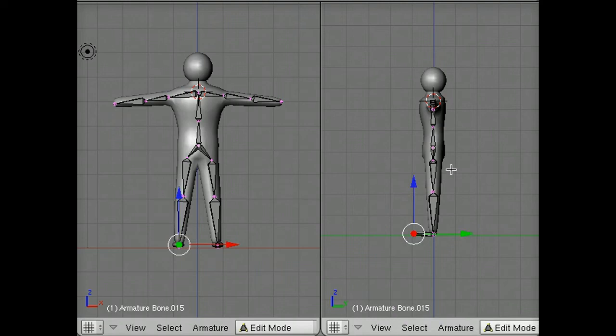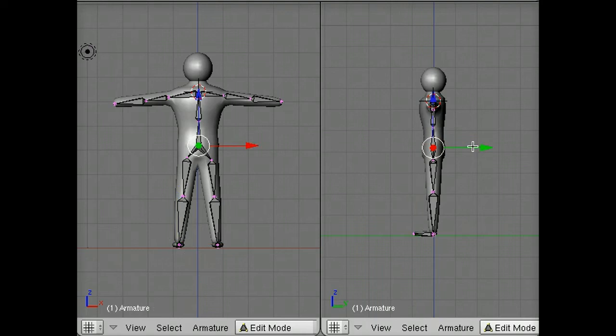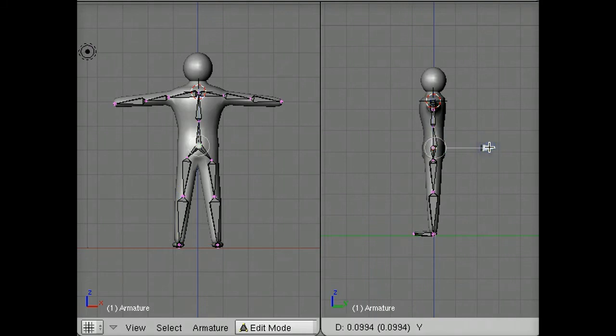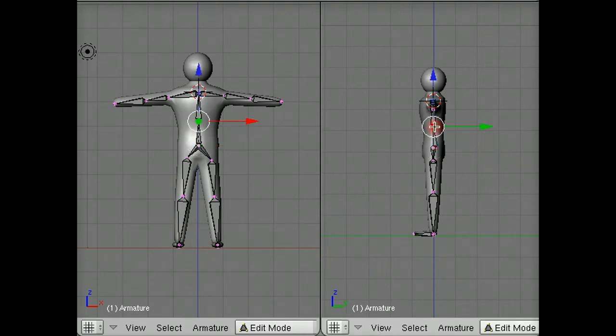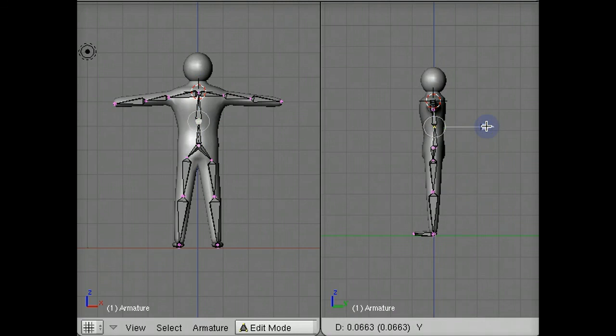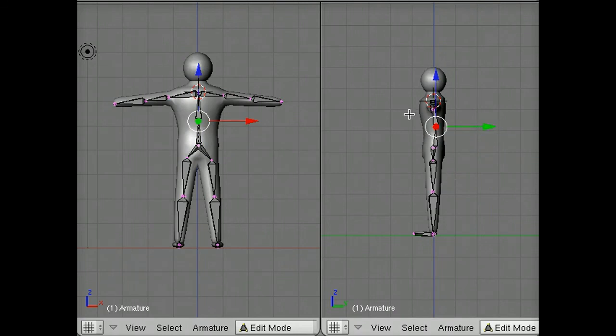A quick trick. This is also a great moment to do things like adding a little bit of curvature to the spine. Grab a joint, and we can slide the spine back against the back of the model if we want to do that.